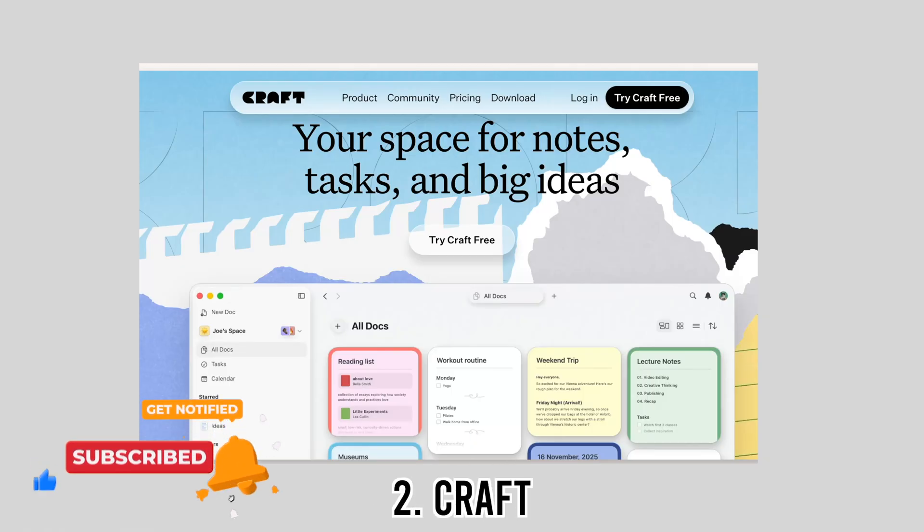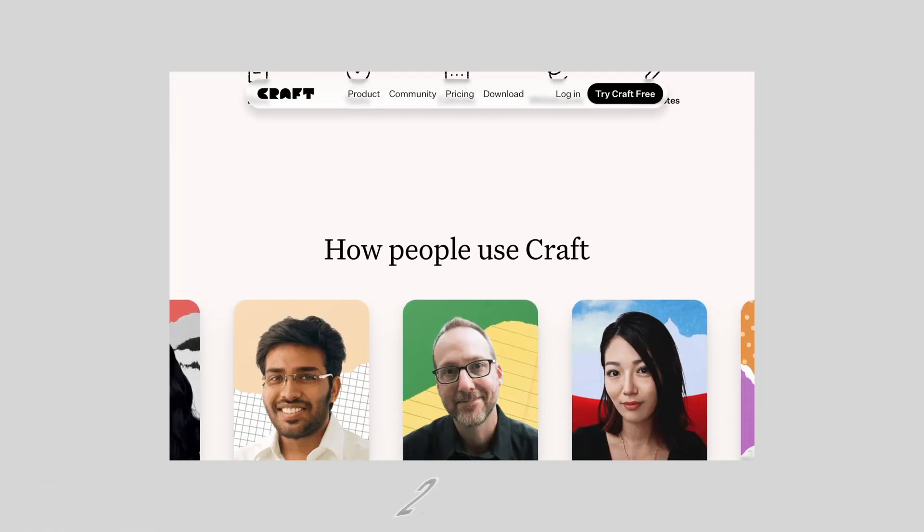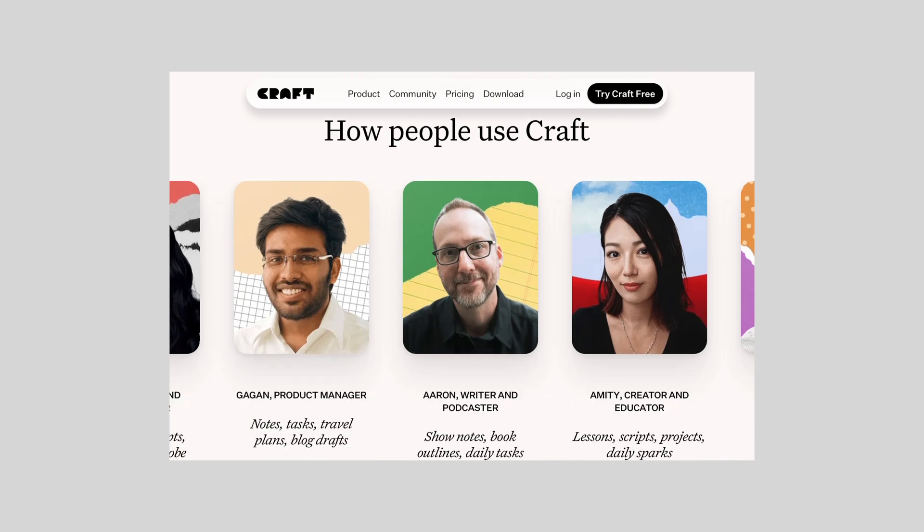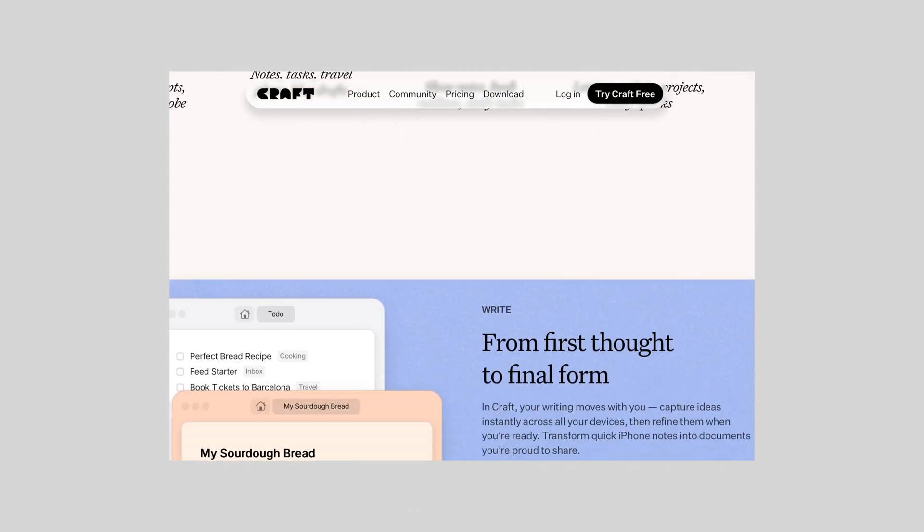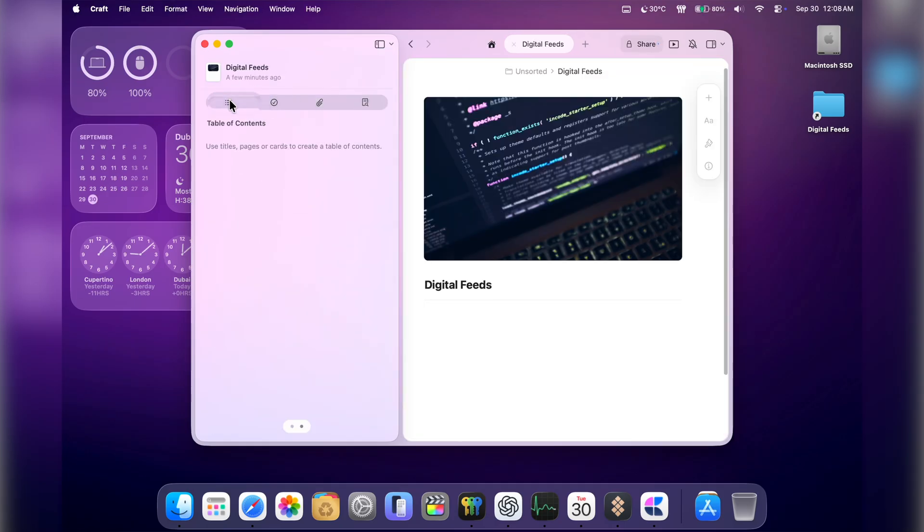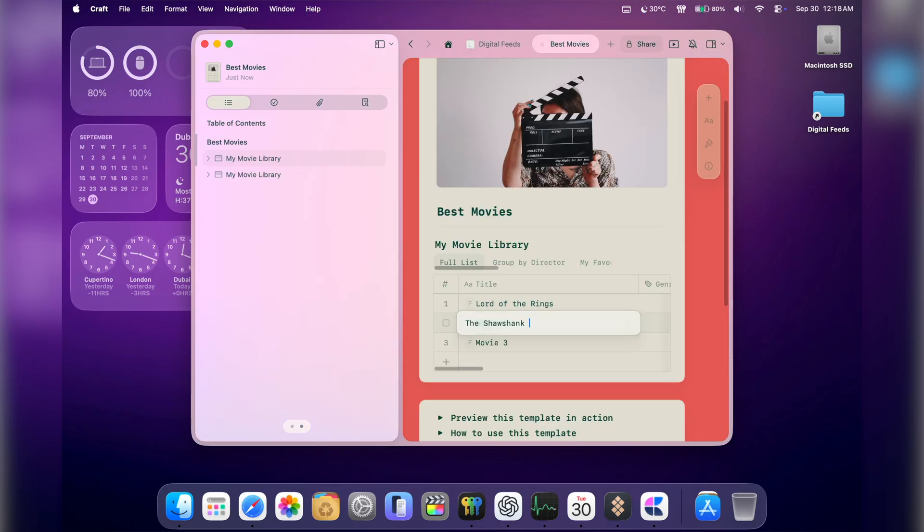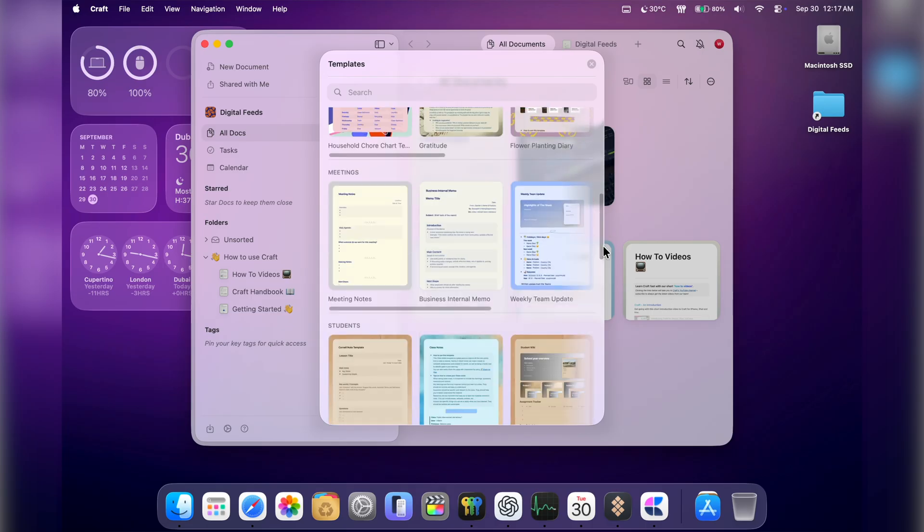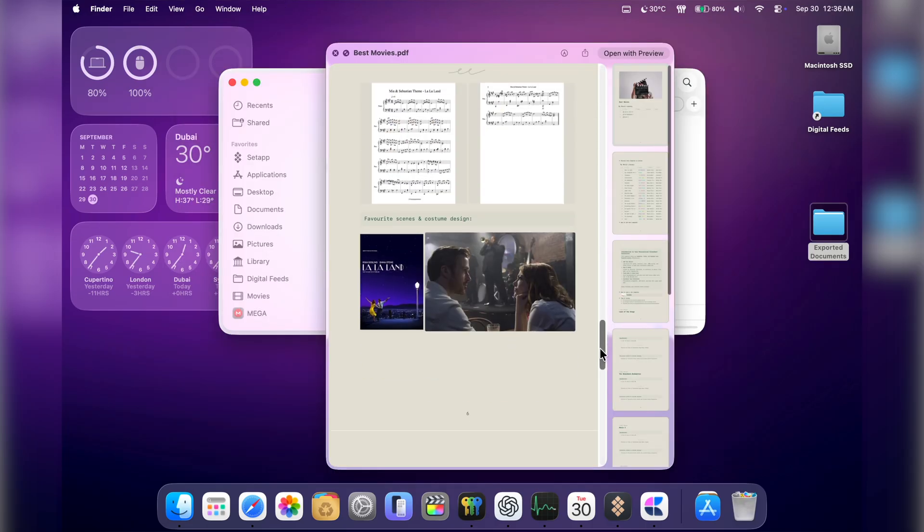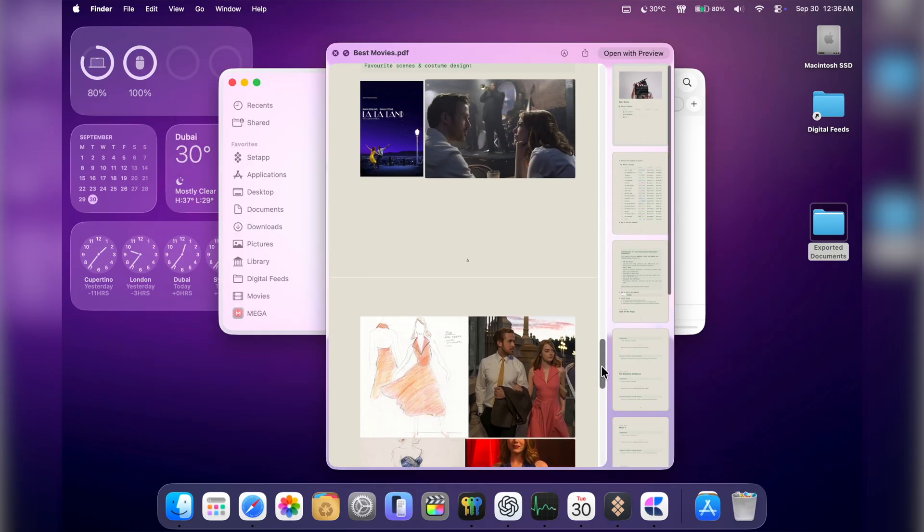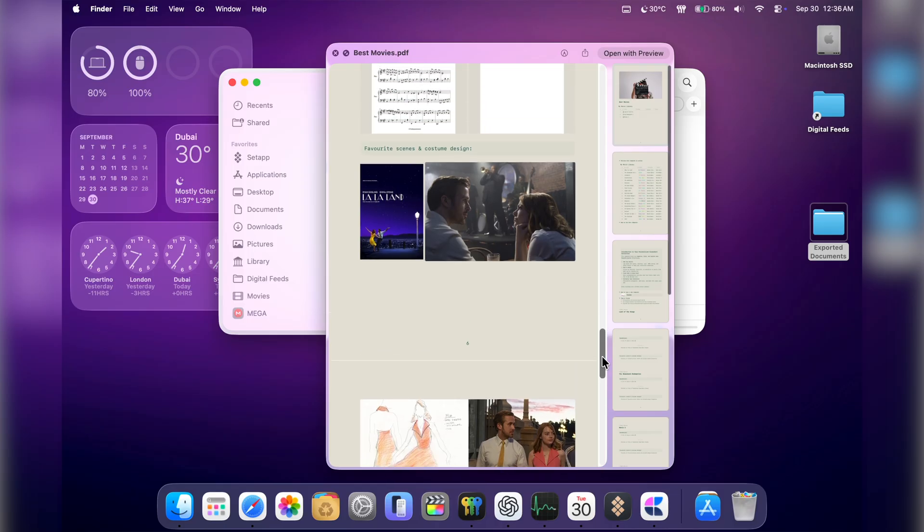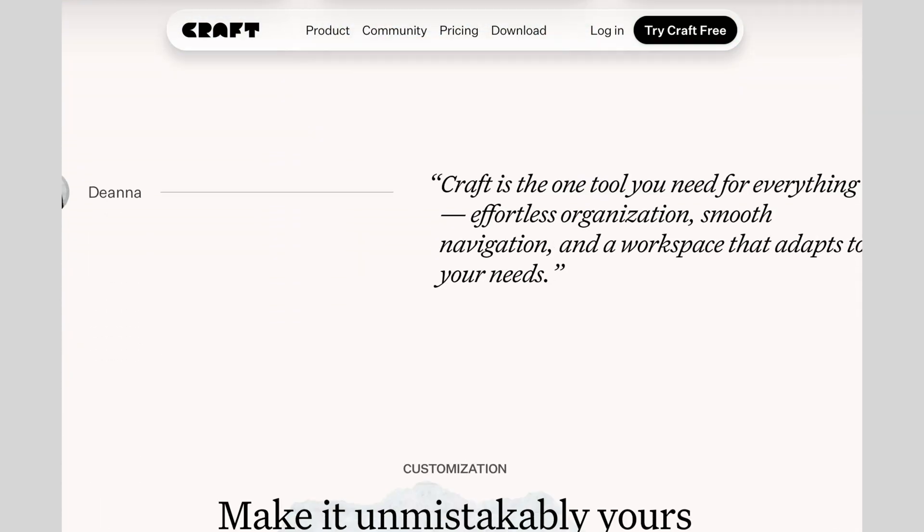Next is Craft. Apple Notes is good, but Craft is where I keep anything that needs to be beautifully organized. Think of it like a cross between Notes and Notion, but with that clean Apple aesthetic. I not only use it for planning my video scripts, but also for collecting research and even jotting down fun ideas. It supports links, images, checklists, and everything stays neatly synchronized.